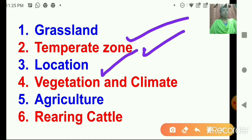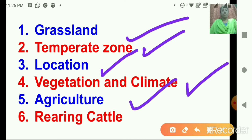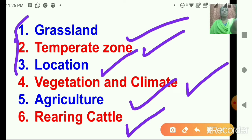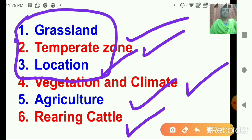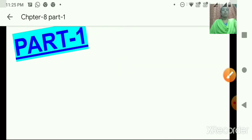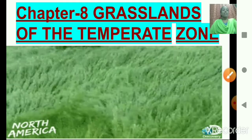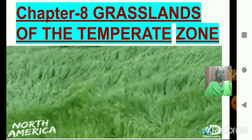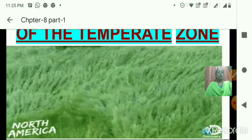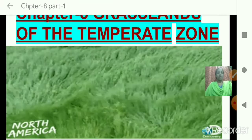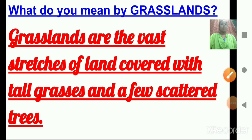The topics we are going to study today are: grasslands of the temperate zone, plateau, climate, agriculture, and rearing cattle. In today's class we will focus on three topics: grassland, temperate zone, and location. First of all, we need to understand what a grassland is.